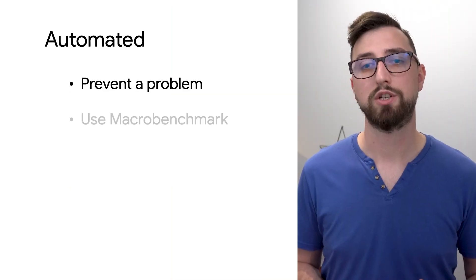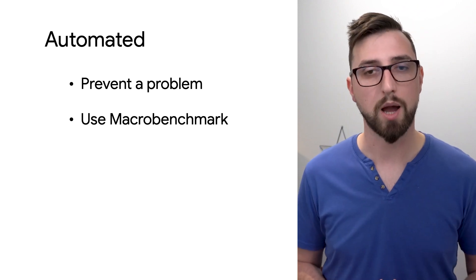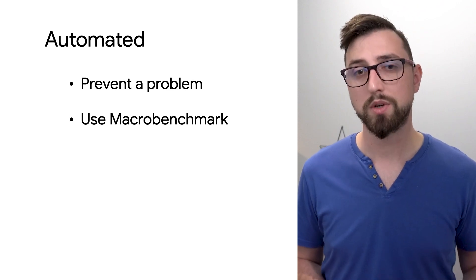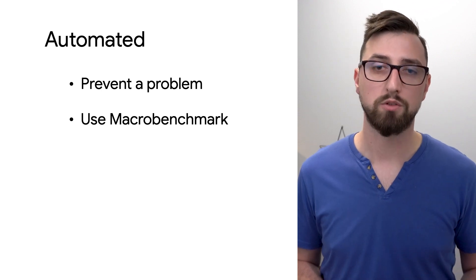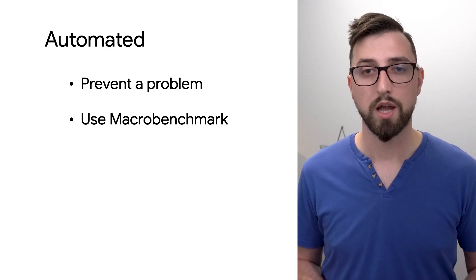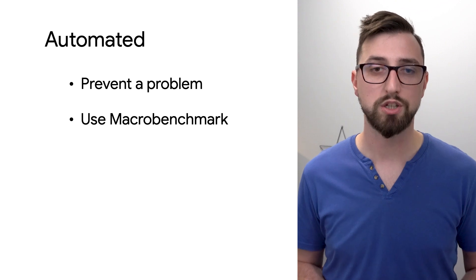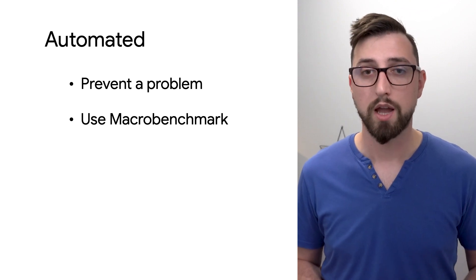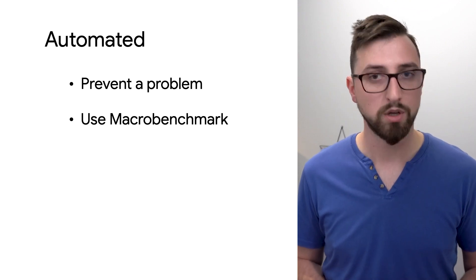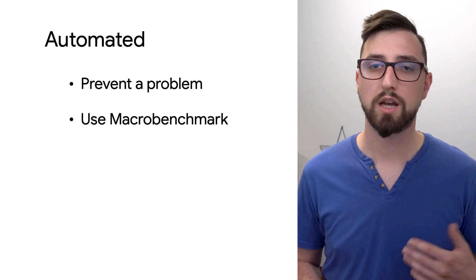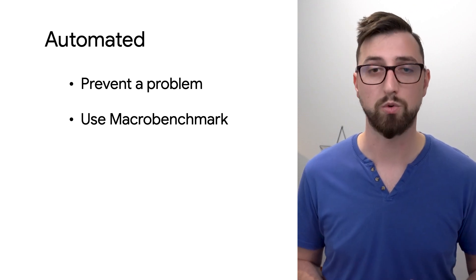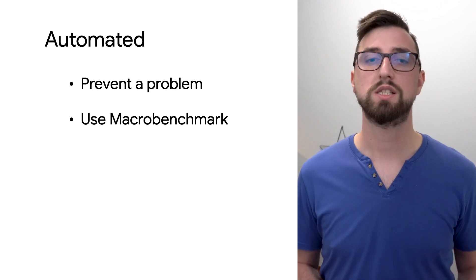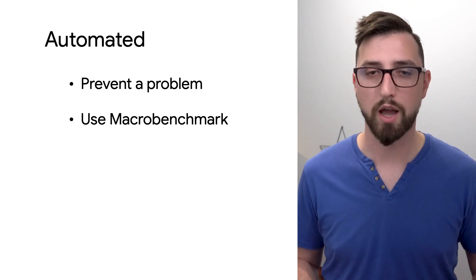Automated inspection is the third way to look at your app's performance. With automated performance inspection, you can reliably run the same steps in a flow and even prevent a performance issue before it occurs. And while it takes a little setup, you get peace of mind when it comes to ensuring your app's performance does not get worse. You can get started with Jetpack MacroBenchmark library.